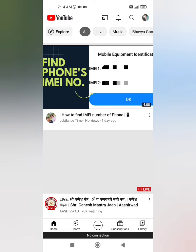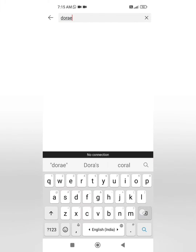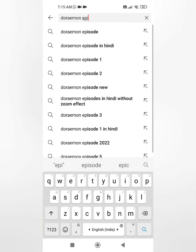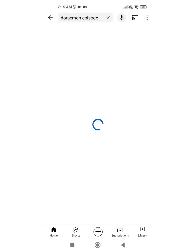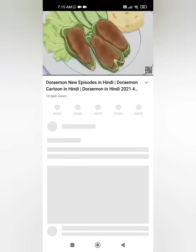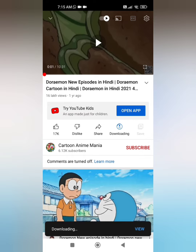Now I will tell you about kids. Kids want to download things like Doraemon episodes. They can simply type it, and they can download it. Click on download and it will download.